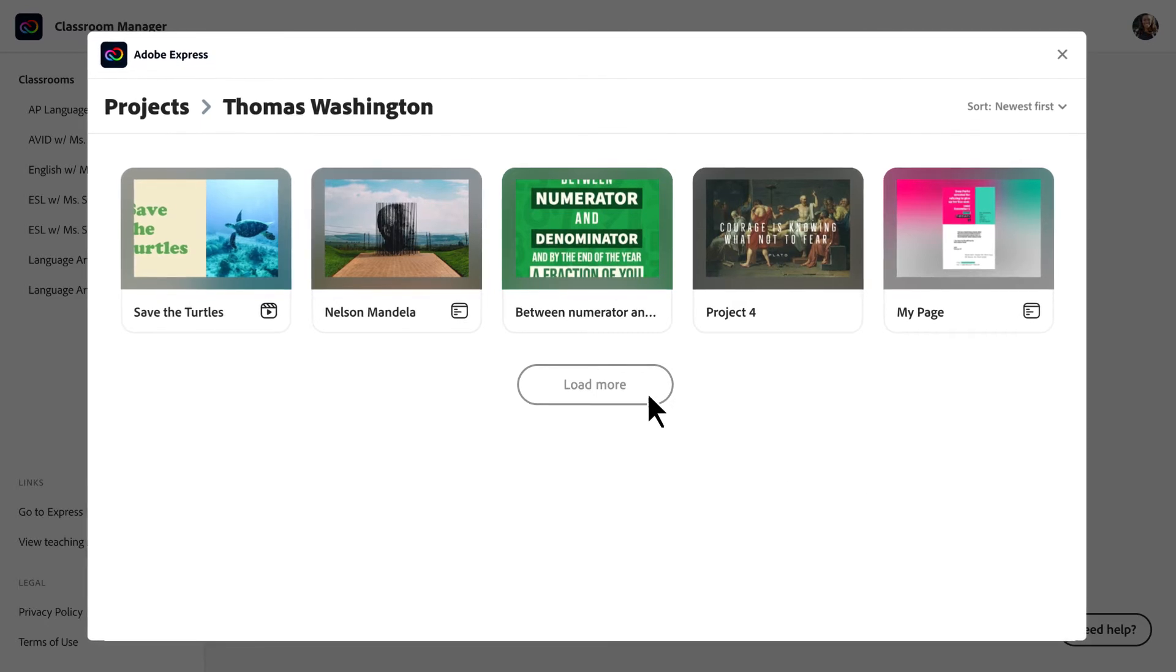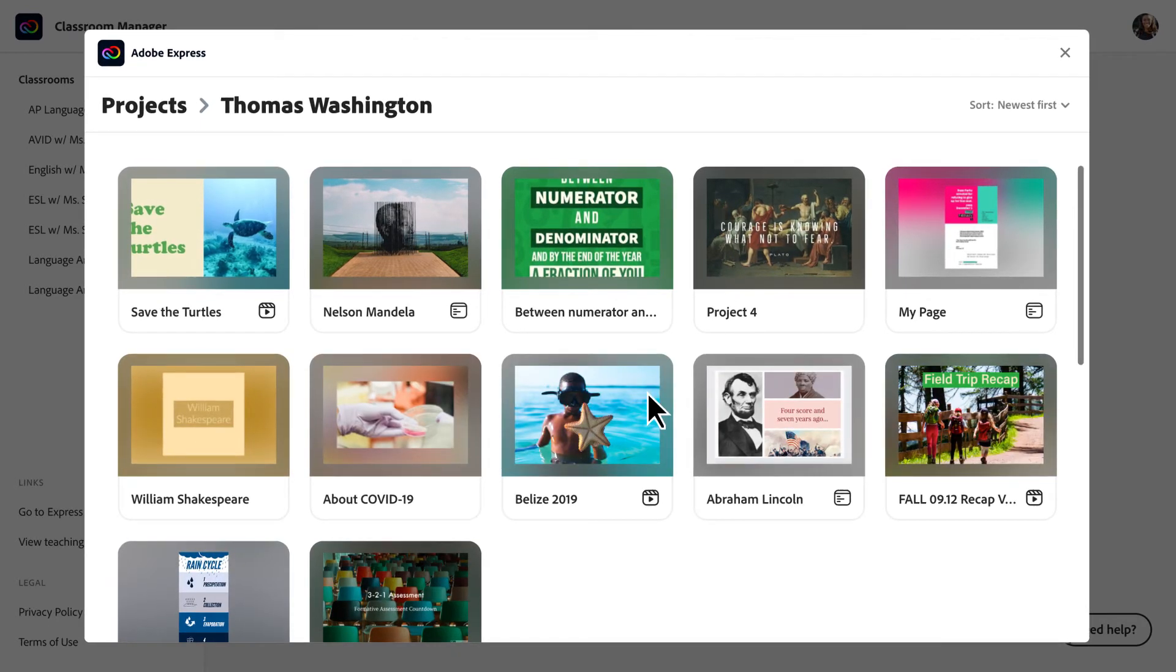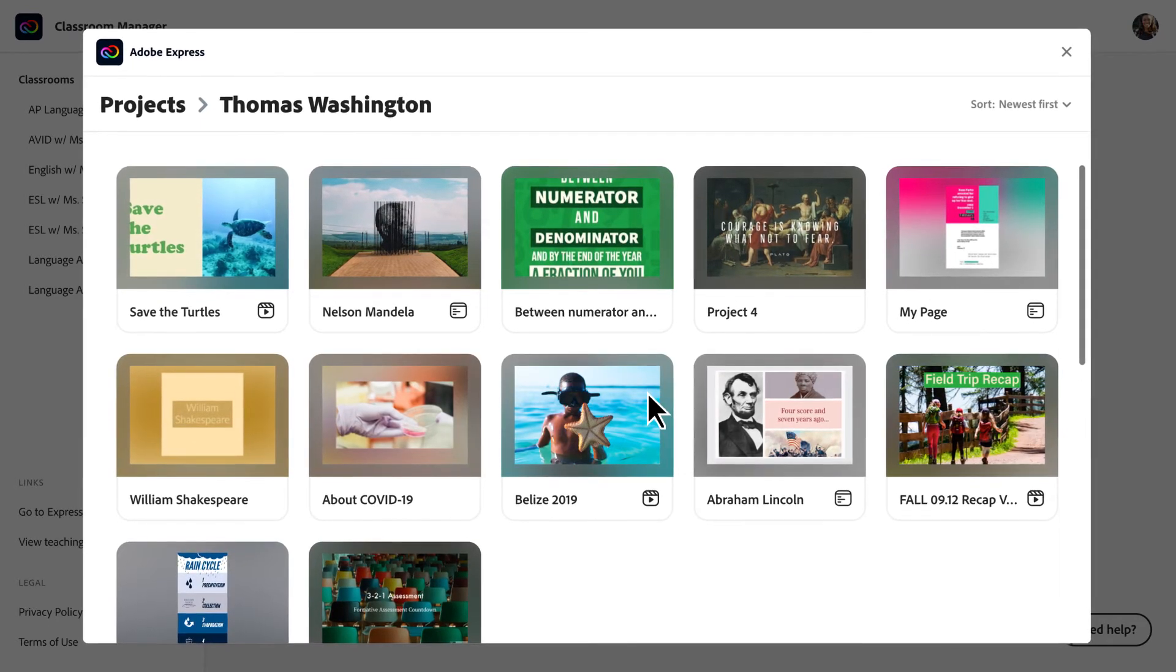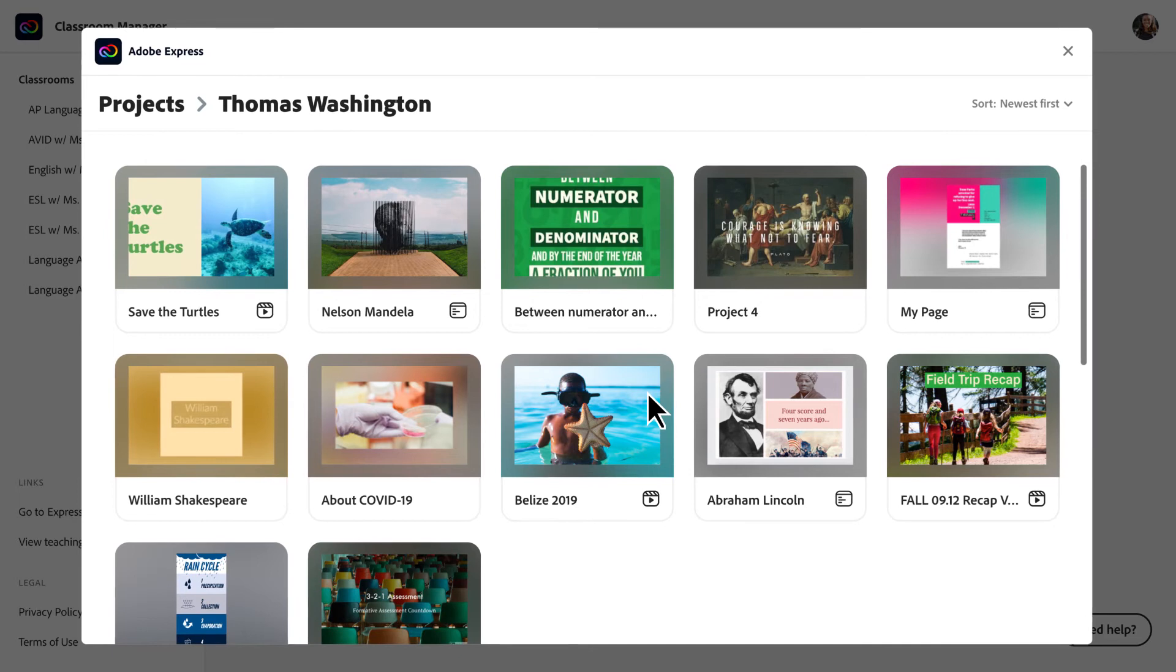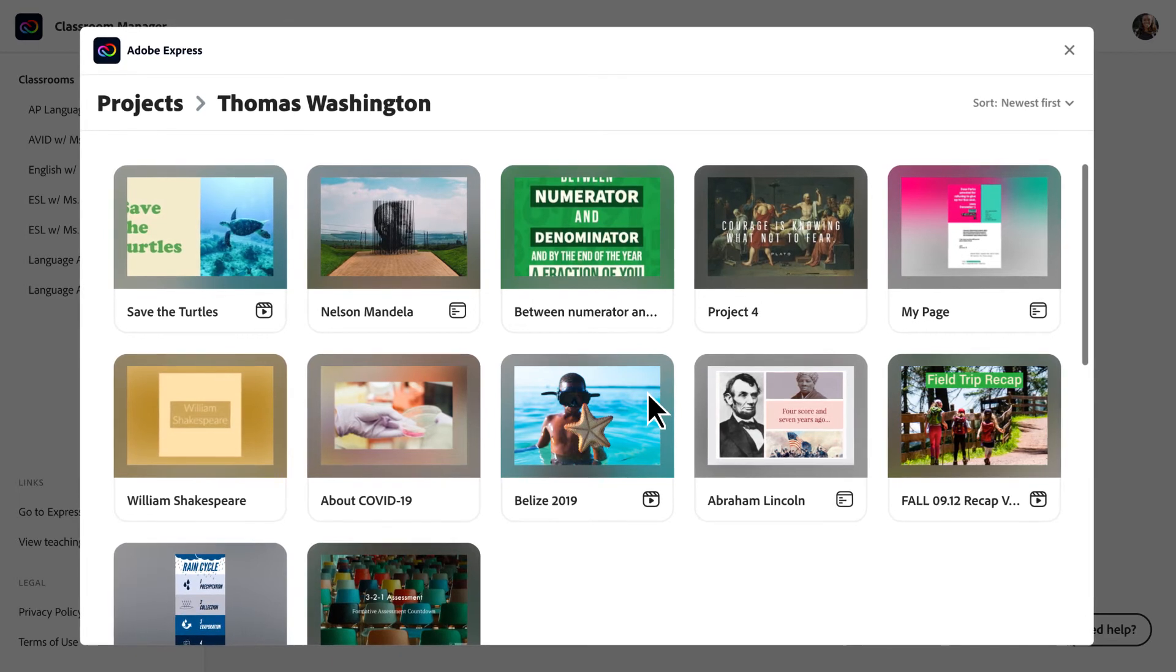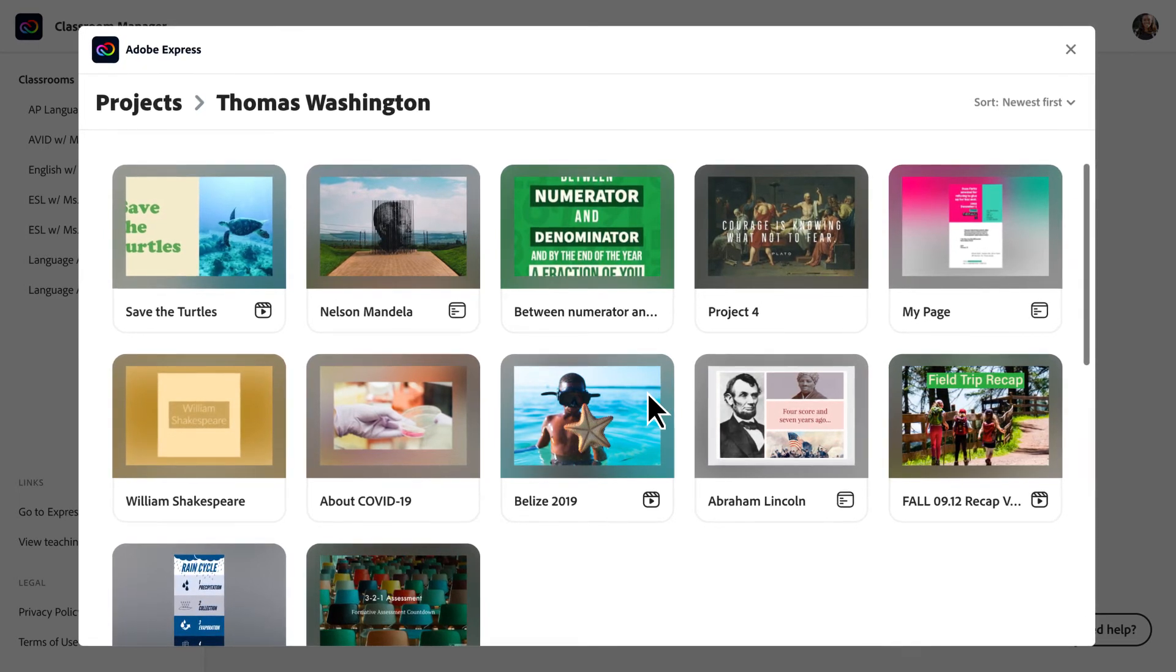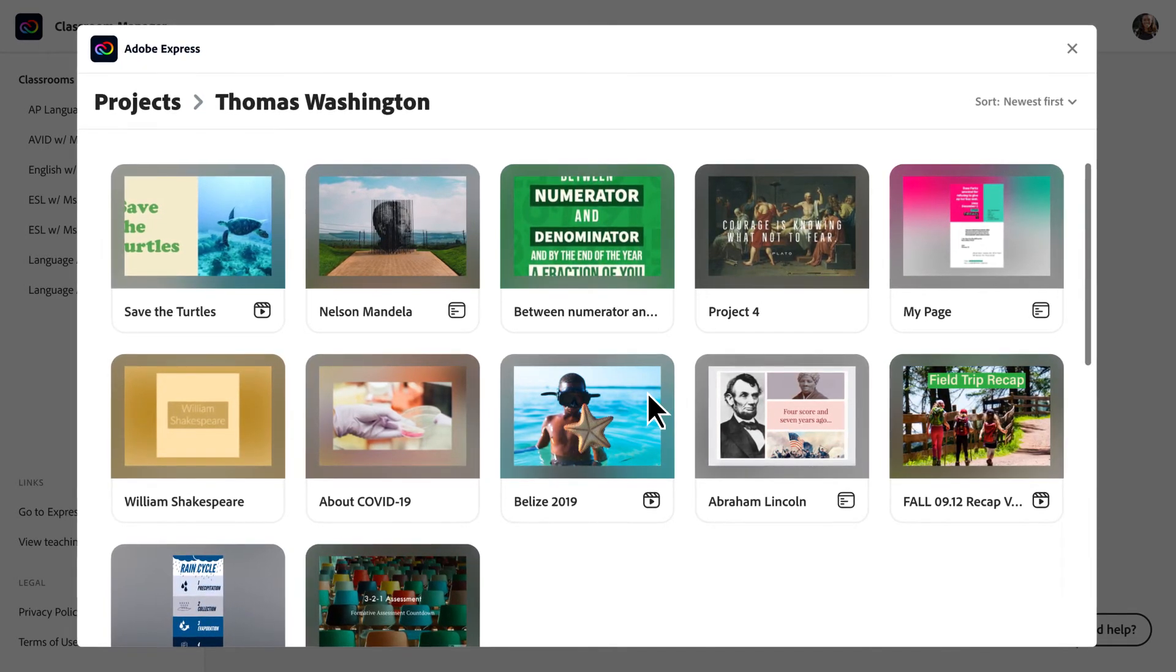Click Load More Projects to see the full list of projects this student has been working on. You can also view or delete projects.